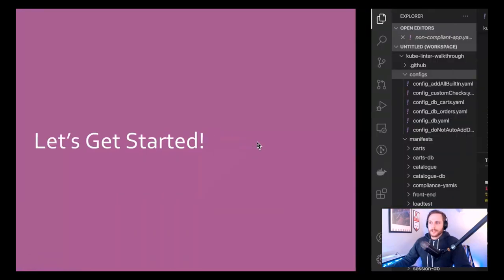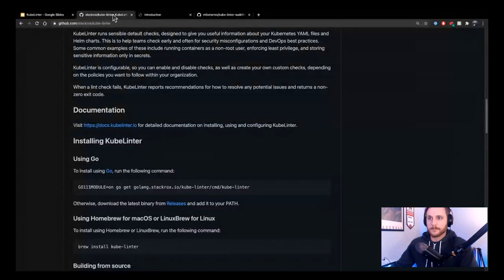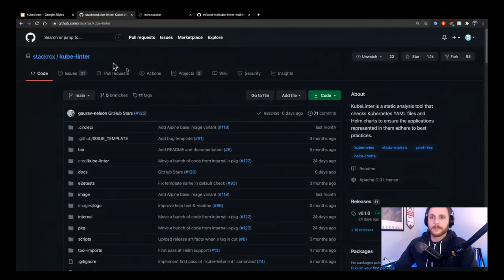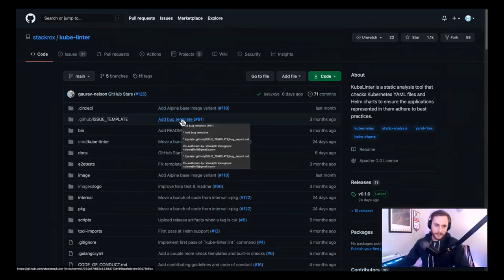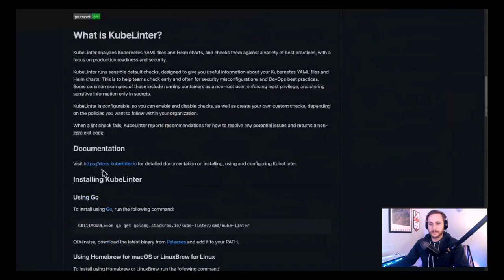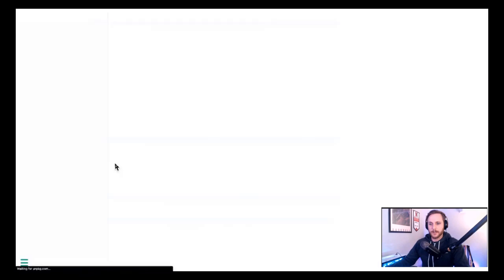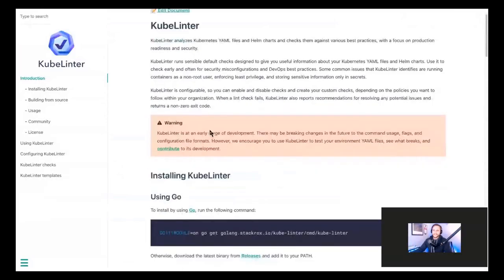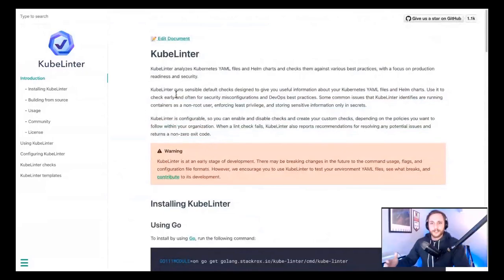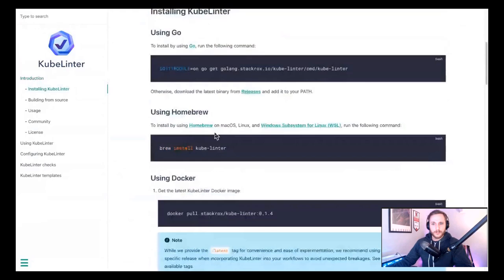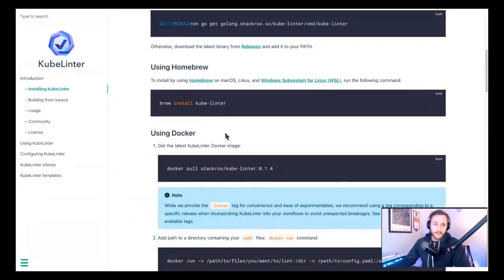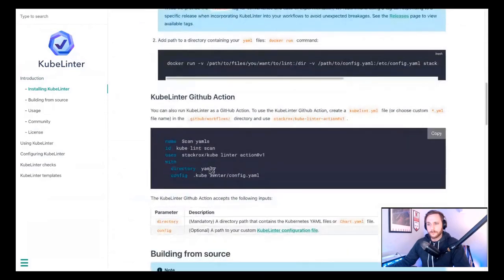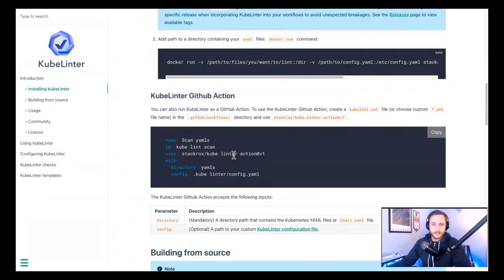KubeLinter can be found on GitHub in the StackRox repository at stackrocks/kubelinter, where you'll find everything you need to get started. Vishwa and the team have done a great job creating a documentation site. It covers installing KubeLinter, building from source, usage, how to get involved in the community, and the license. Because it's a Go binary, you can build using Go, build from source, use a Docker container to run KubeLinter, and there's also a GitHub Action option.